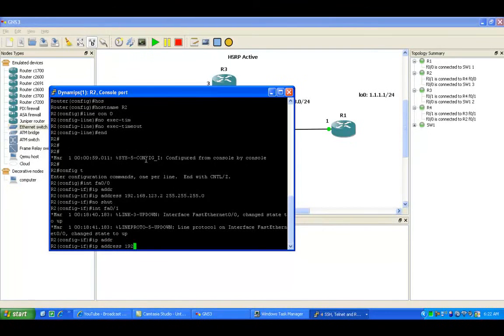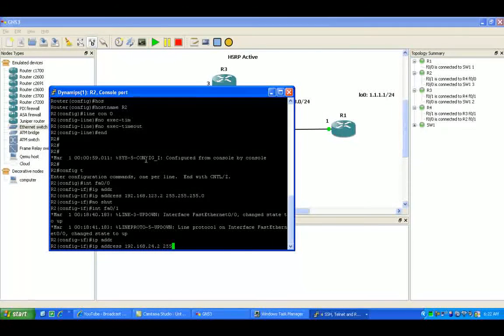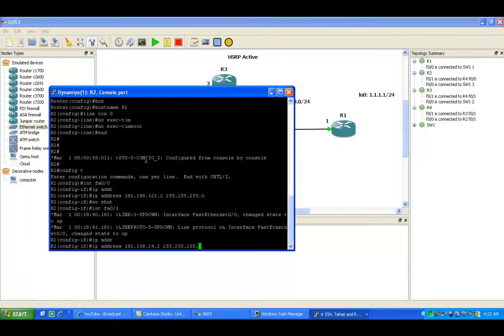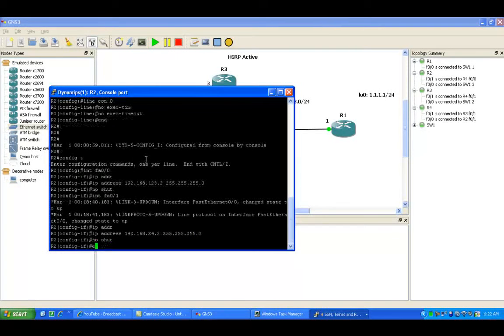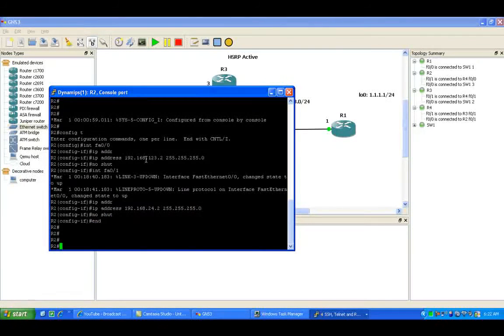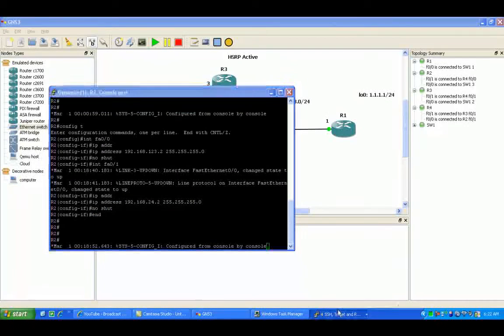The FA01 interface is going to be connecting to router 4. That's in the 24 subnet with the .2. We'll do a no shut on that interface.